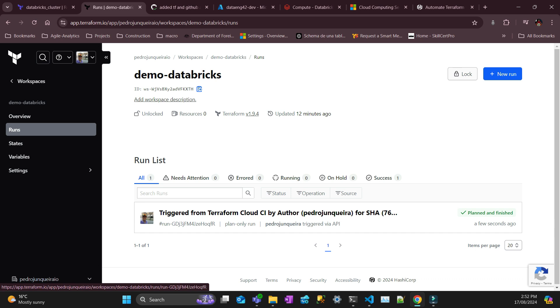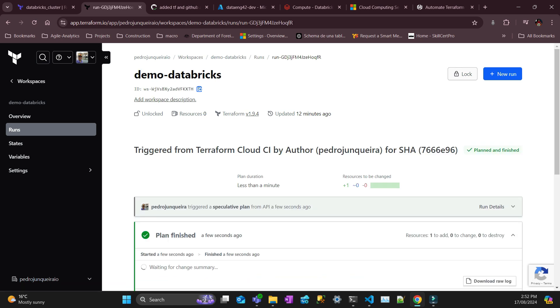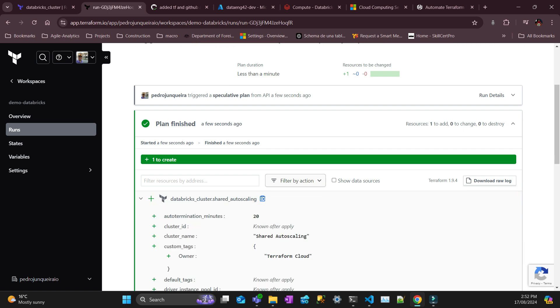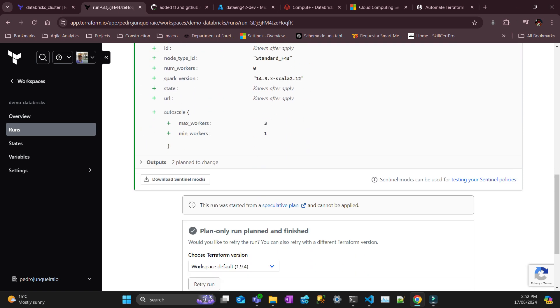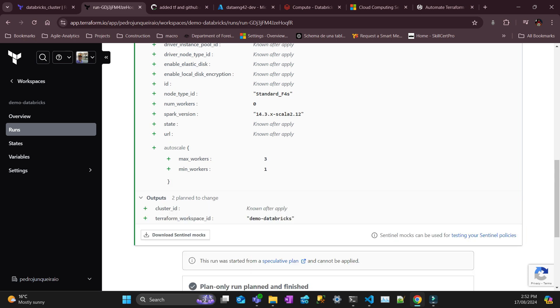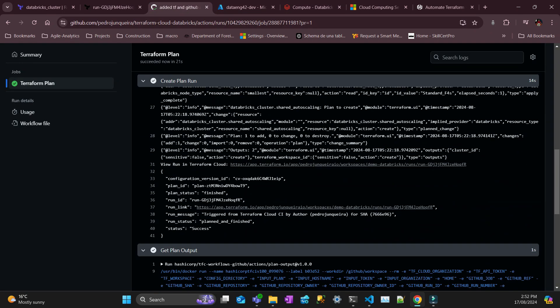Yeah, the plan is finished and it's showing one resource will be created. So that's my Databricks and there are two output plans here. The cluster ID is only going to be known after apply. So let's go back to GitHub.